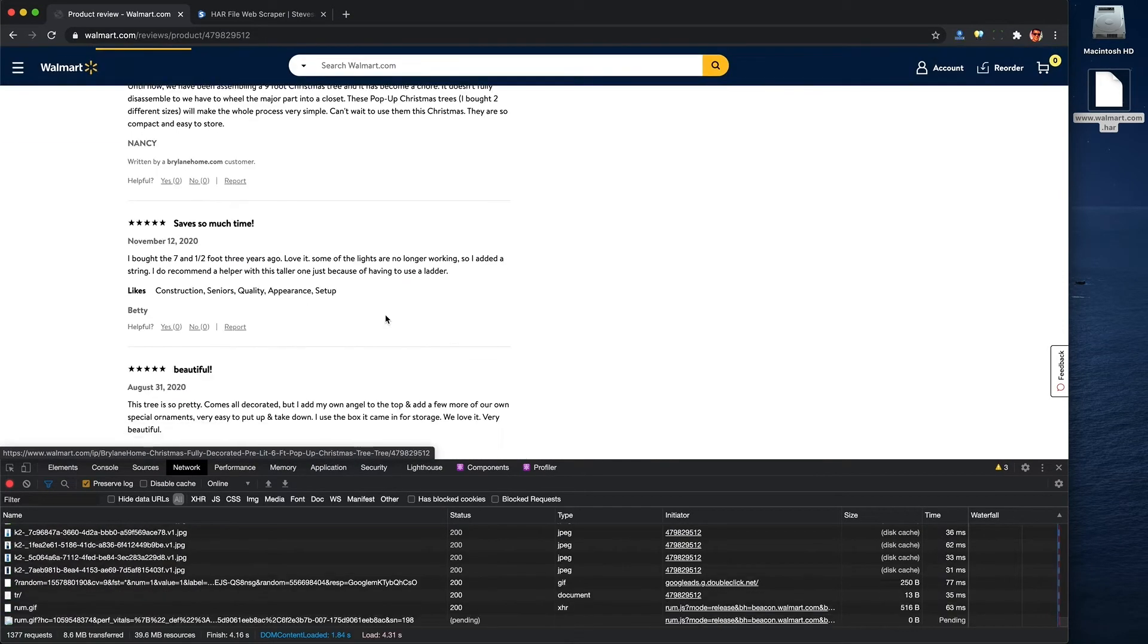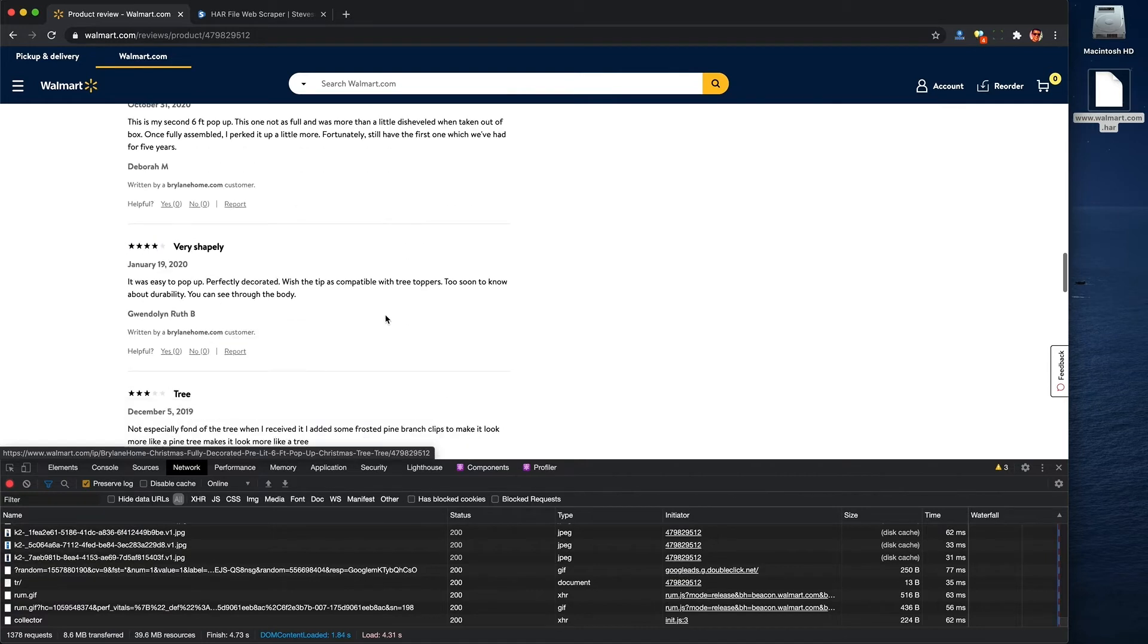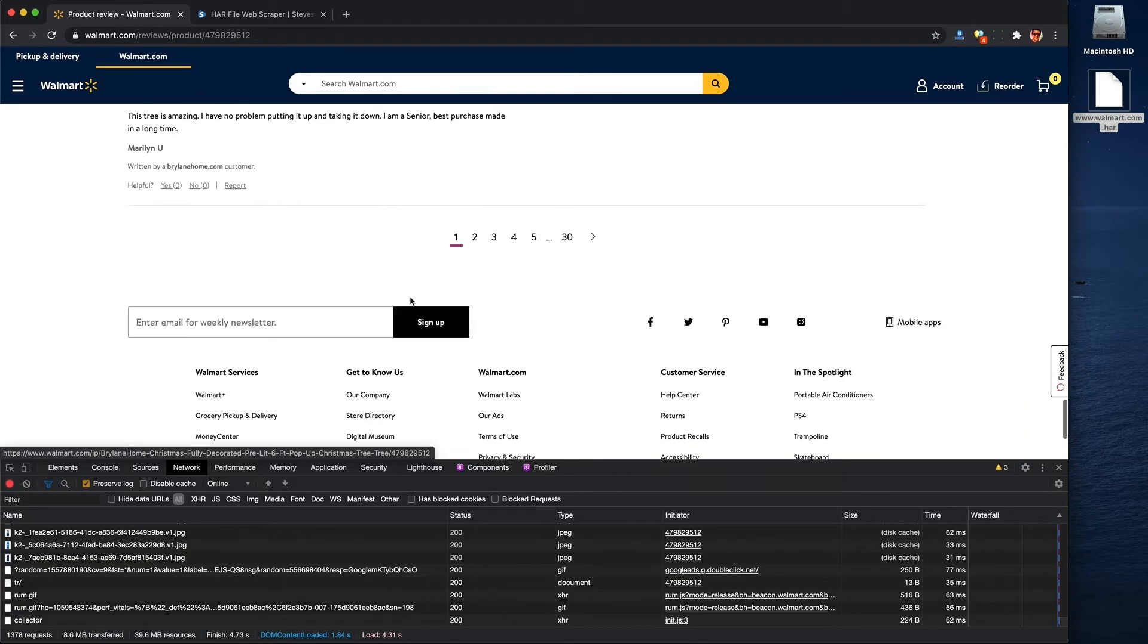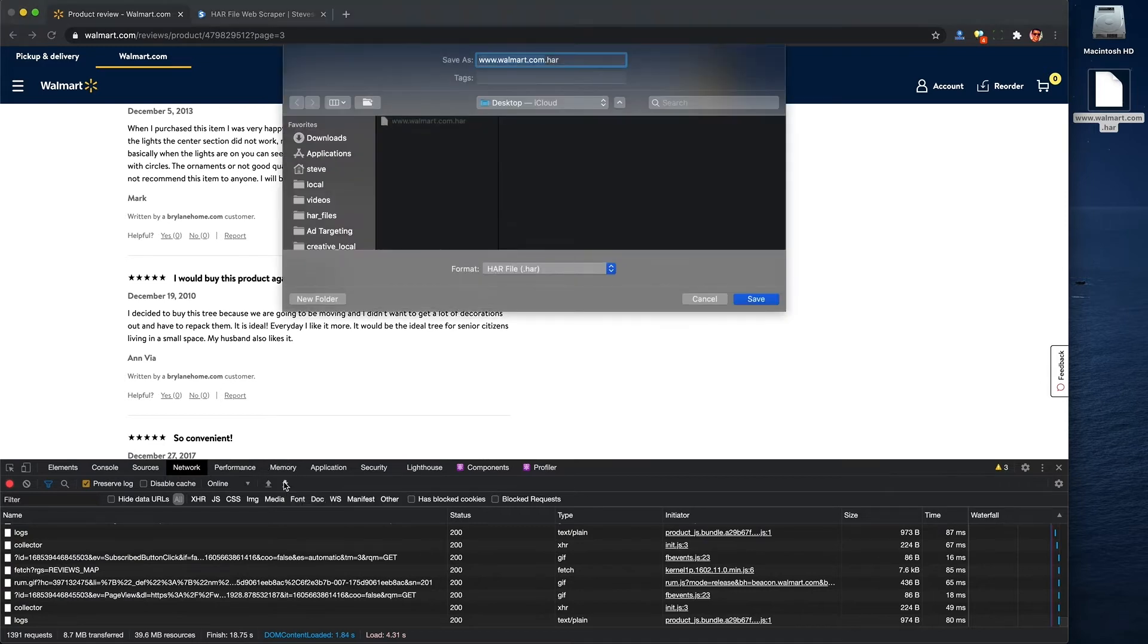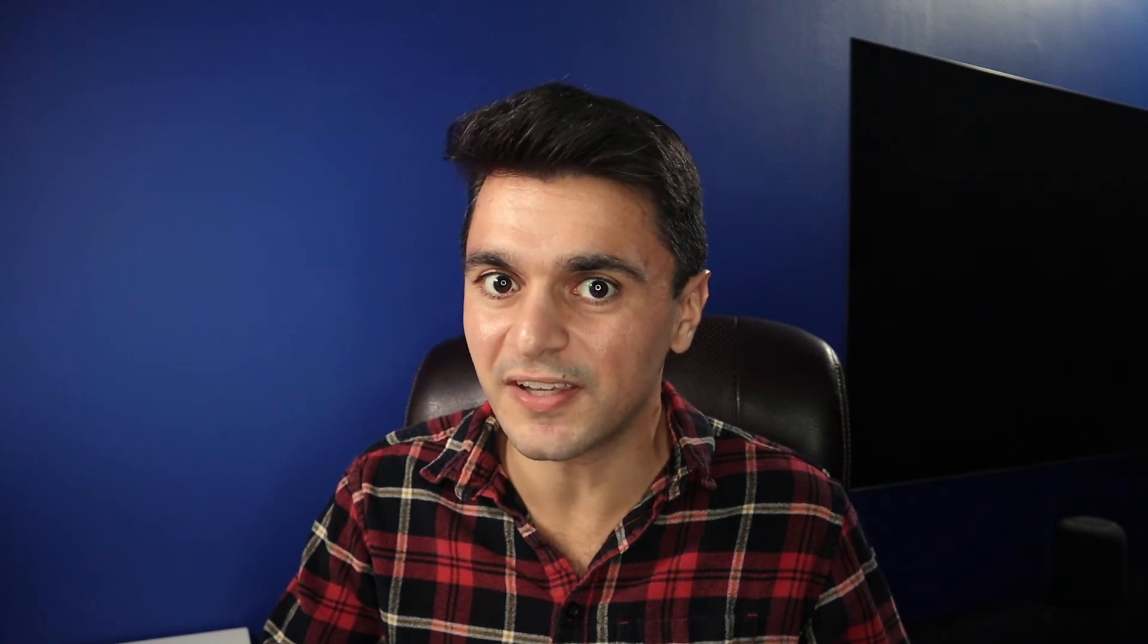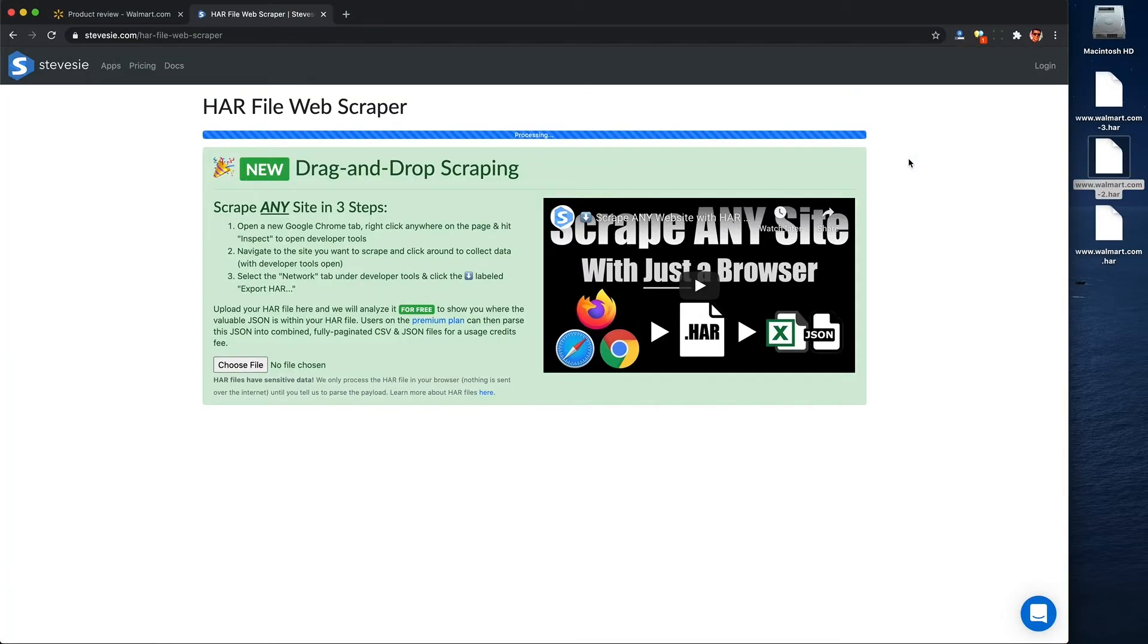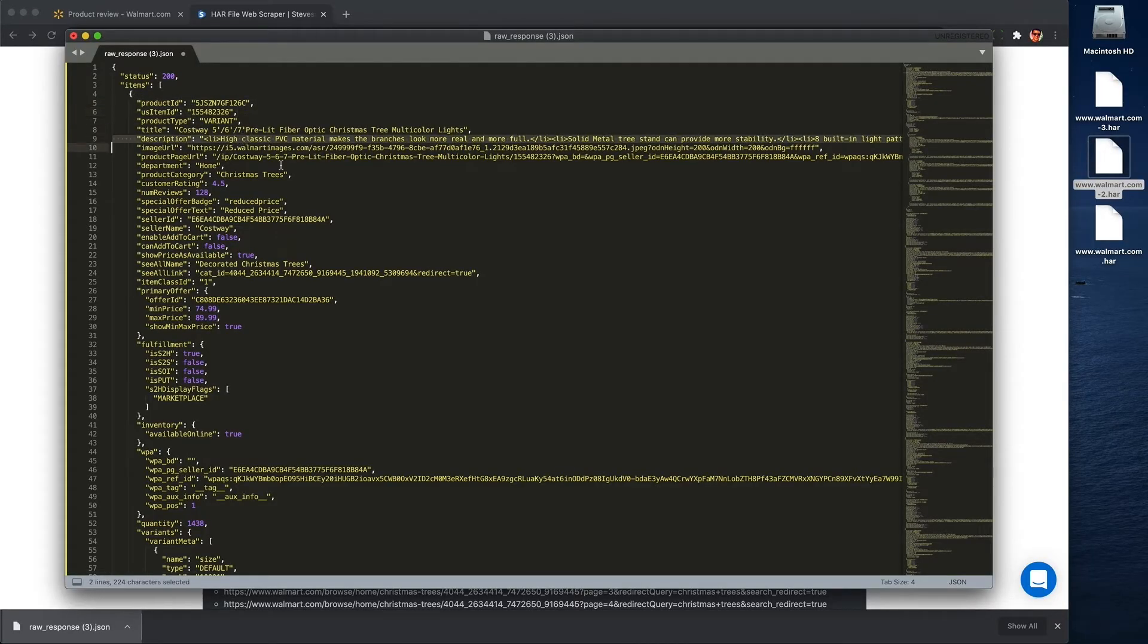So when you're all done browsing Walmart for whatever reason, and you're really done this time, we can export HAR again and get another HAR file containing the added data we were browsing just now. And if I put it back in my free HAR file tool from SteveC, I can see all this wonderful data that Walmart sends me regarding the Christmas tree products.